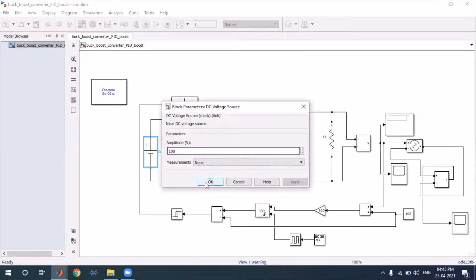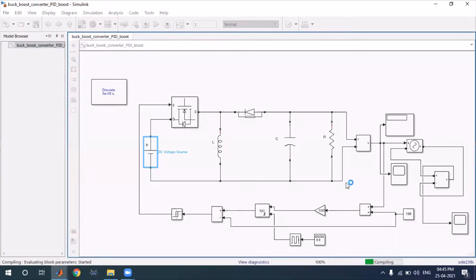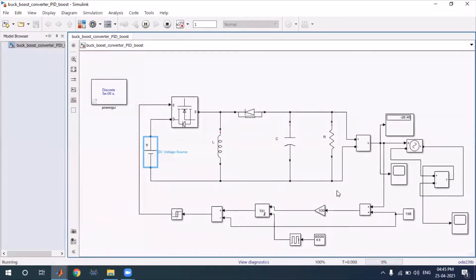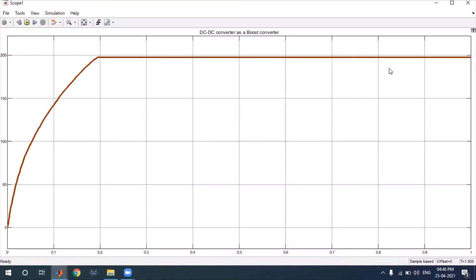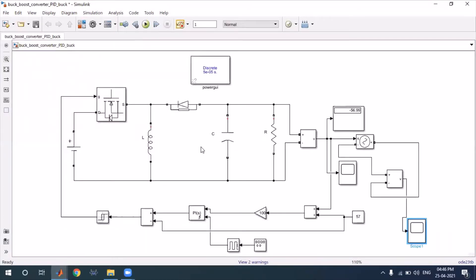Next, let's check how it works as a boost converter. We keep the input voltage at 100 V and set the reference output to 198 V. After running the simulation, the model tries to achieve 198 V. After some time, by double-clicking the scope block, we can see the output is approximately plus 198 V. This means the converter is acting as a boost converter — input 100 V, output 198 V.